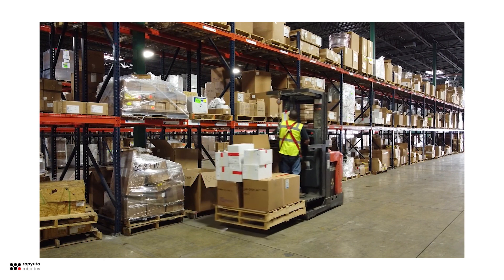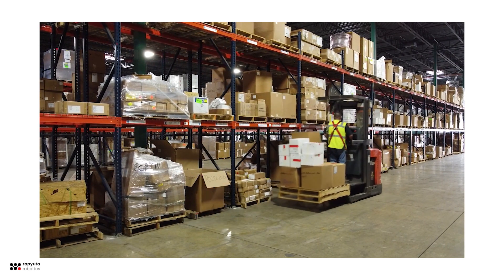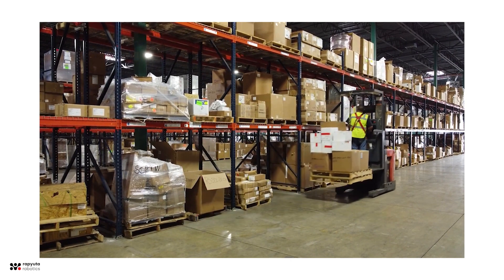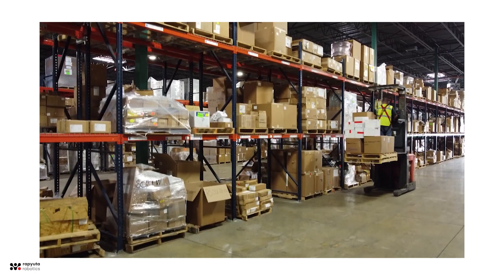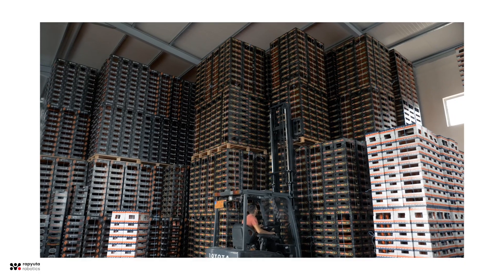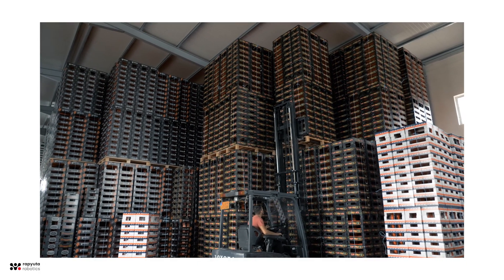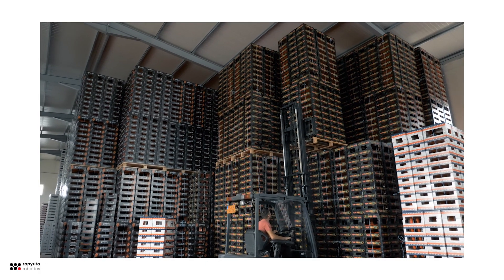With approximately a million units sold per year, forklifts are one of the most widely used trucks in the everyday world. However, only about 1% of these forklifts are automated.